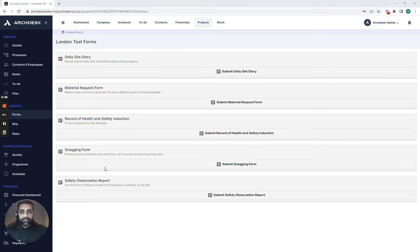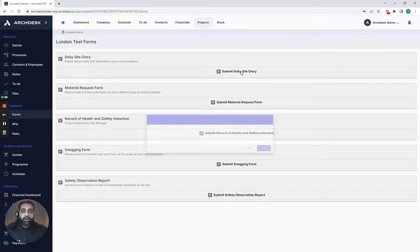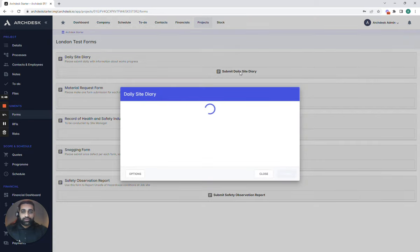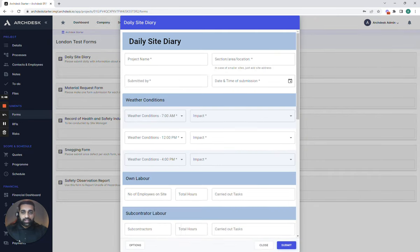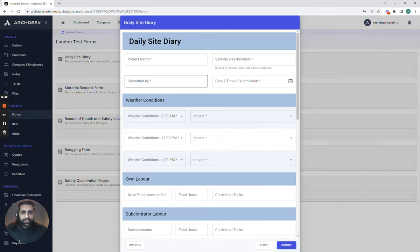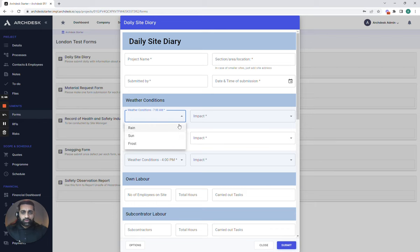With ArcDesk Essentials and with our forms we're able to give you five standard templates which you can start to utilize with all of your site teams. The great thing about our forms is they are dynamic in terms of the information that we can input into them, allows us to effectively choose the options that we require.